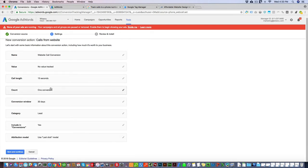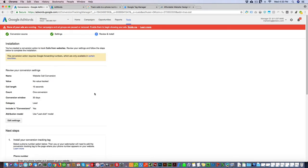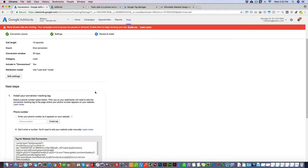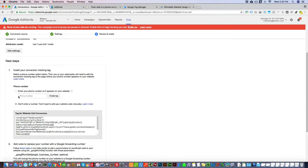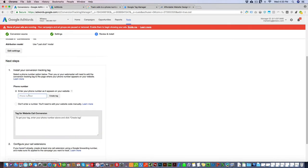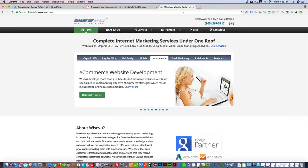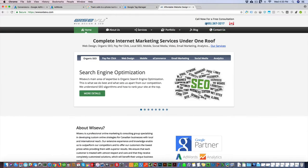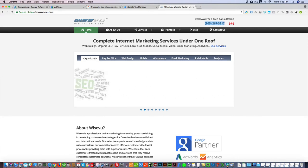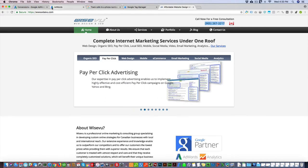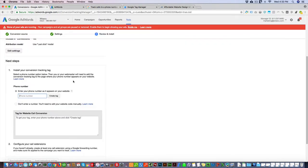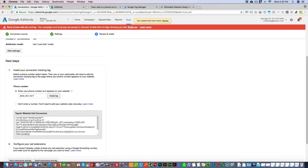Then you're going to enter your number here exactly the way it appears on your website. So we're gonna copy it, enter it right there. I'm gonna click create tag. We're gonna take that.